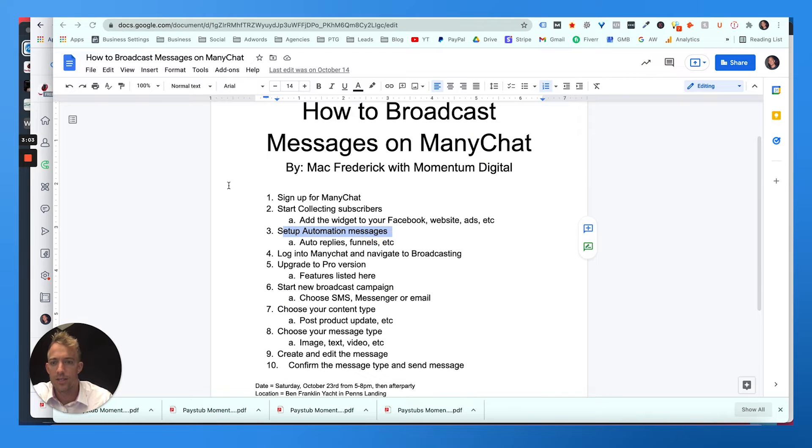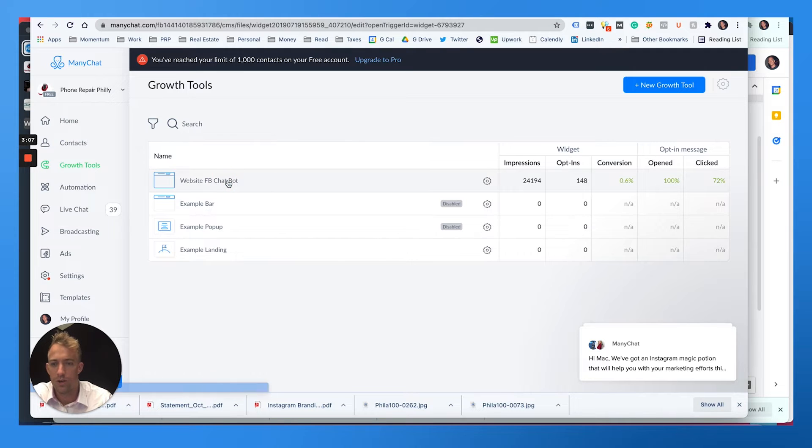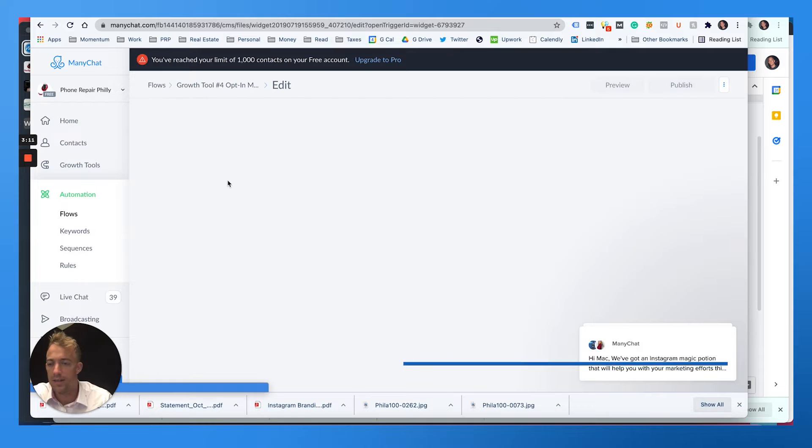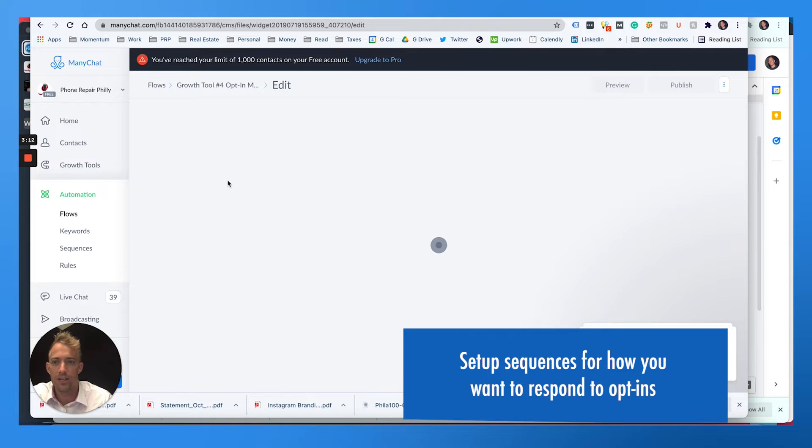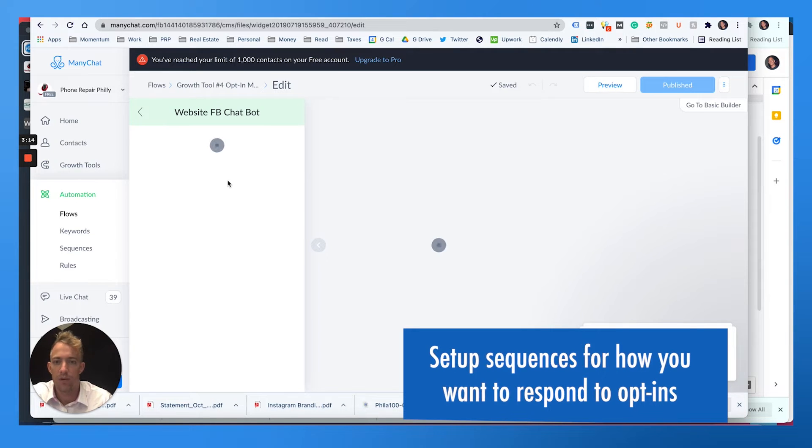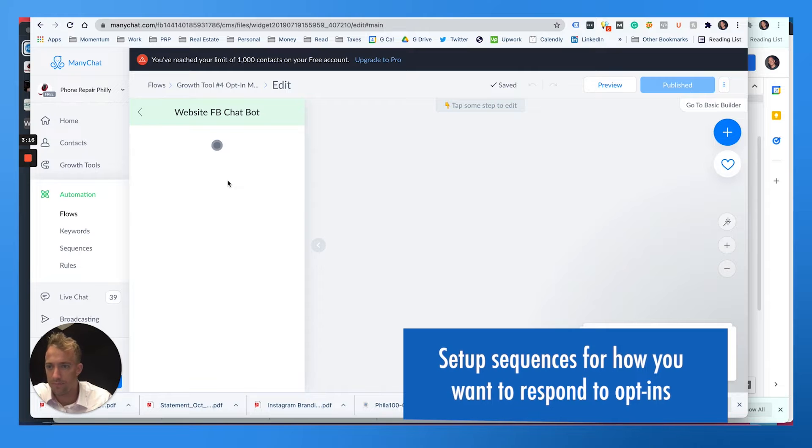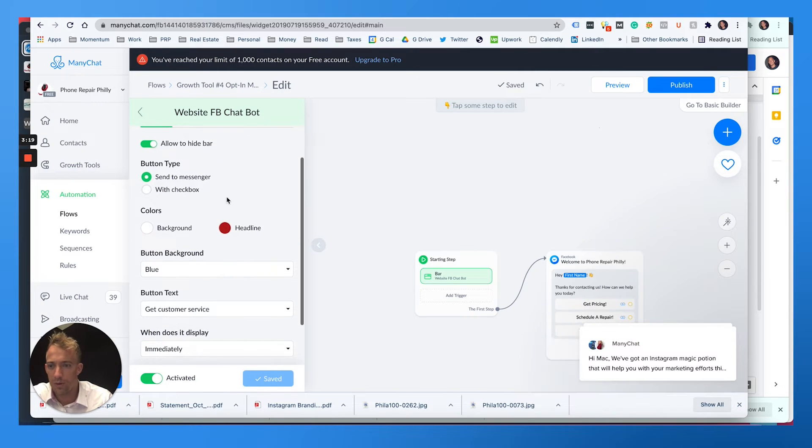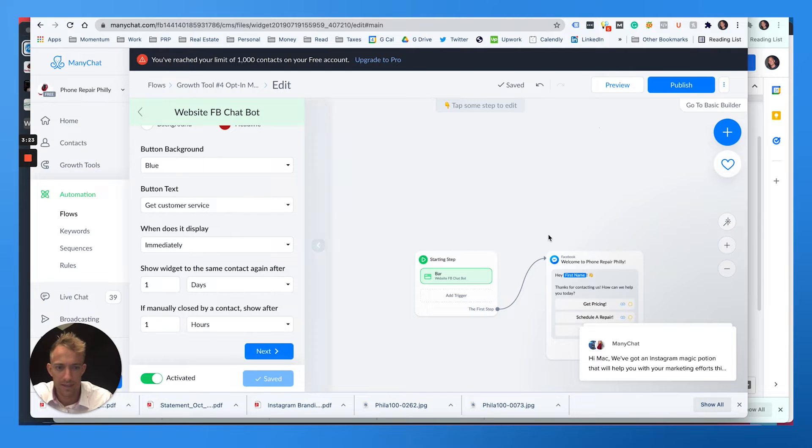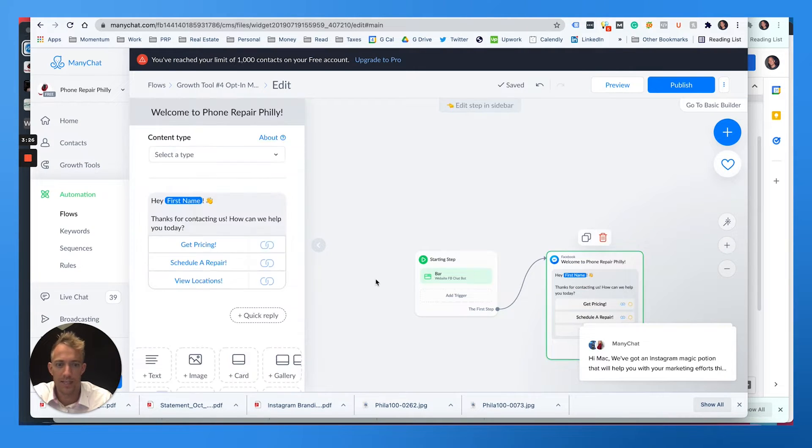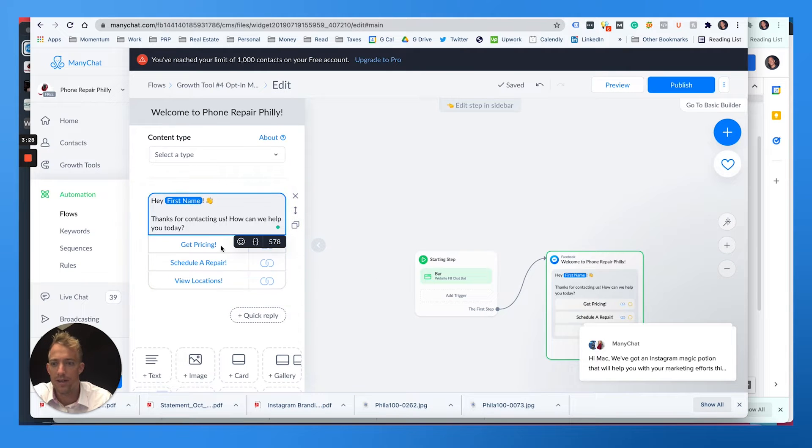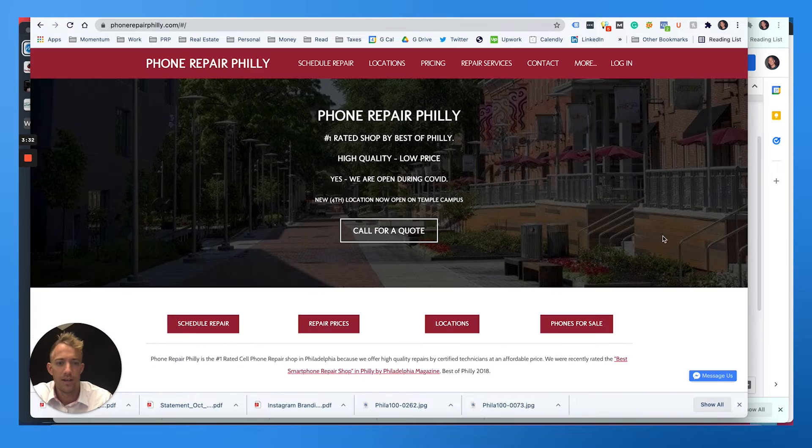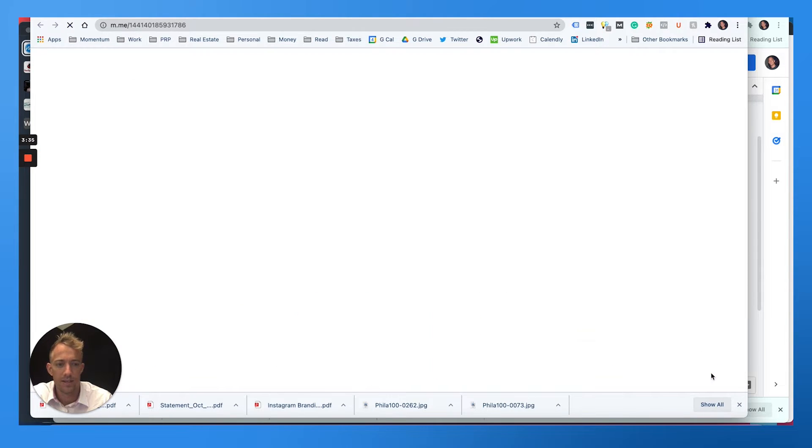So you want to set up these automated messages after you set up the growth tool, which you can get right here. You can get a piece of code and add it to your website. And then from that, you can set up sequences for how you want to respond to people who opt in. So here on the bar, you can customize the colors, the messaging, the delays. You can have it say what the next steps are. So if they click on that button, they can get pricing, schedule a repair, your locations. And I can set up automations based on that.